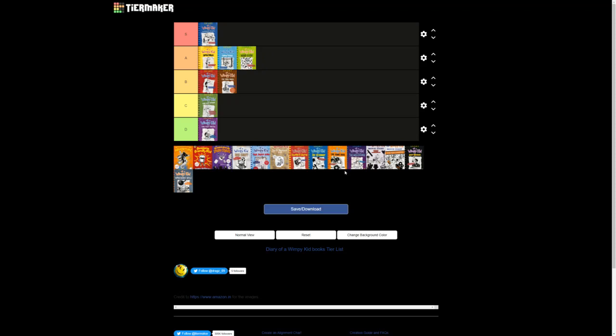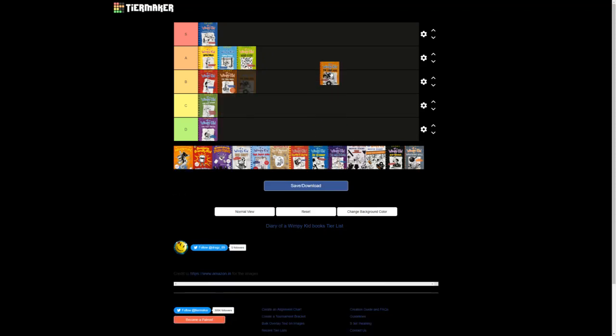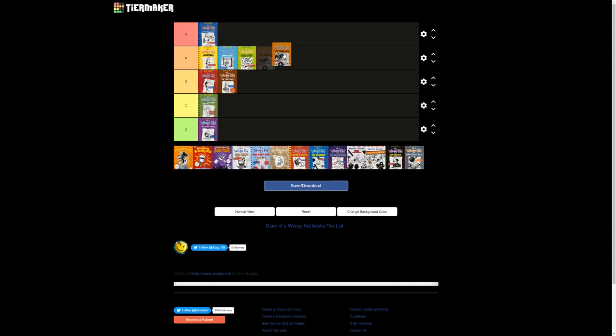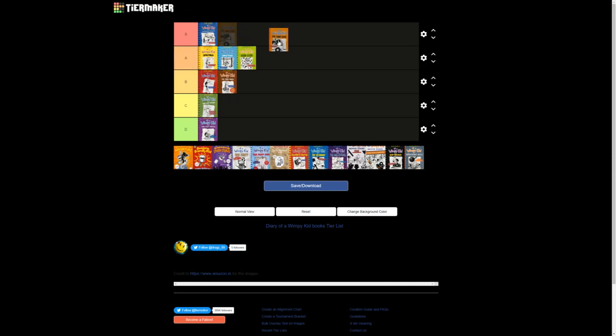So next up we have the long haul. Controversial because of the movie. And it's unfortunate because honestly, it's a really good book. I'm gonna have to put it, I don't want to put it in S tier because the movie really, really damaged its reputation. But I actually, I don't know. I feel like I have to put it in S tier because there's not gonna be, I want to, no, no, no. I'm putting it in S tier. It's a really good book.